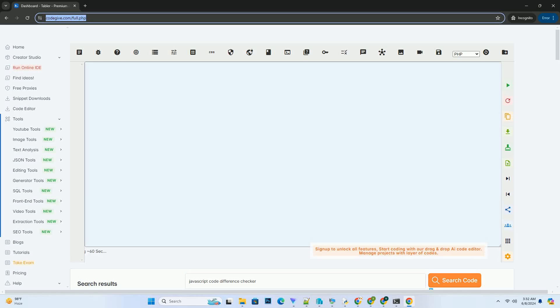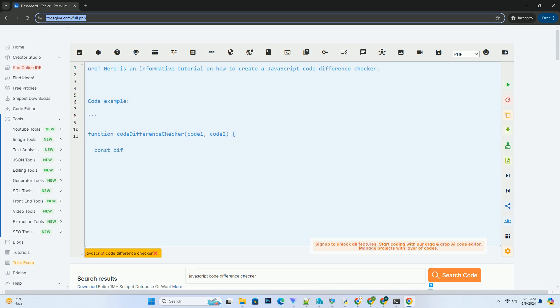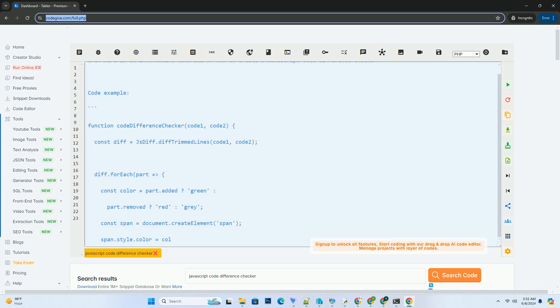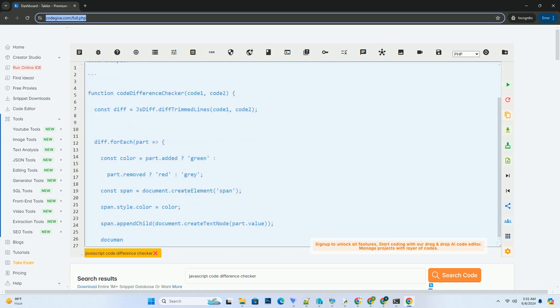Subscribe and download over 1 million code snippets including this tutorial from codegive.com, link in the description below. Here is an informative tutorial on how to create a JavaScript code difference checker.